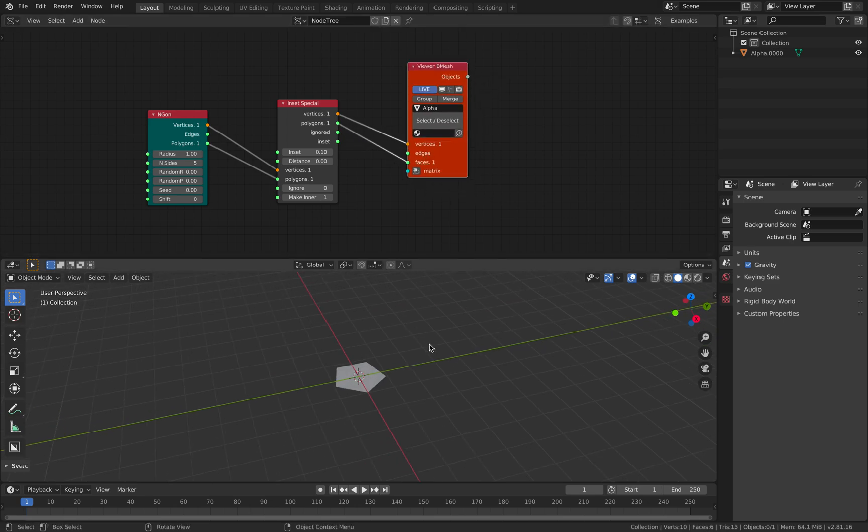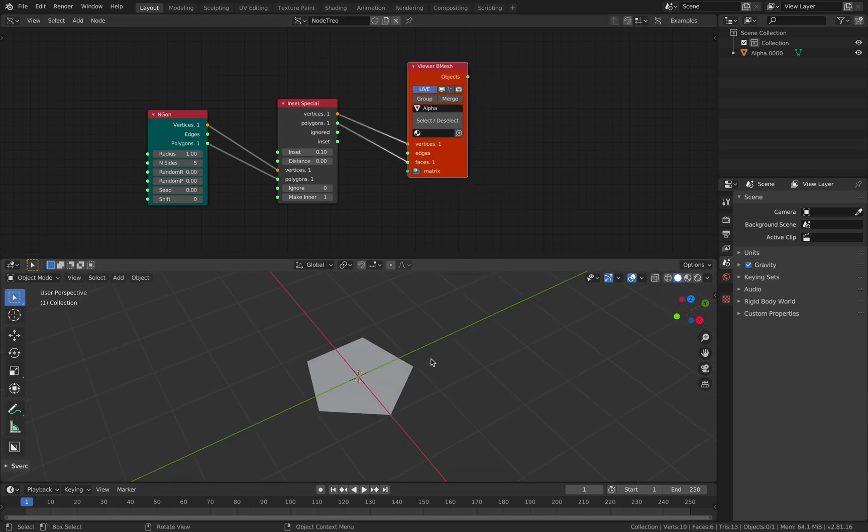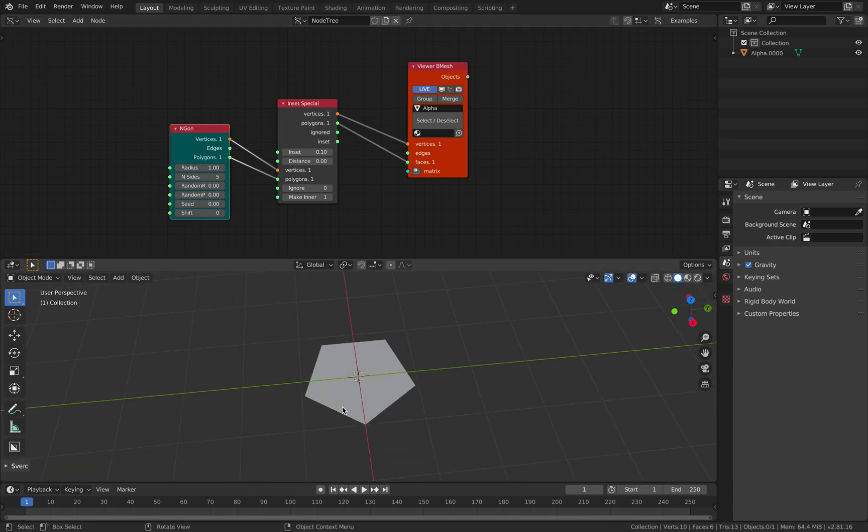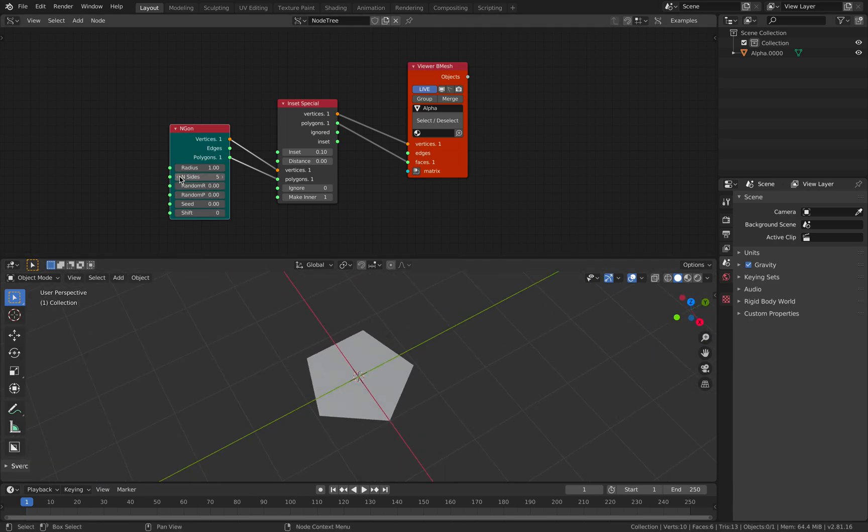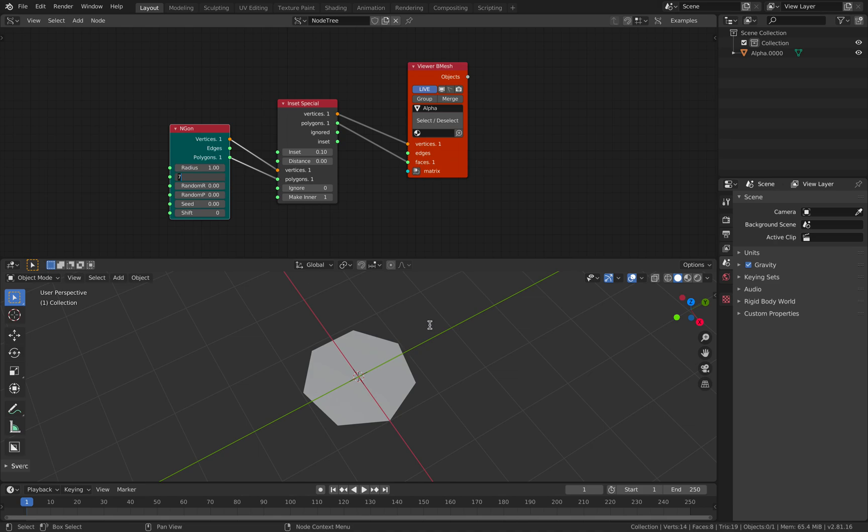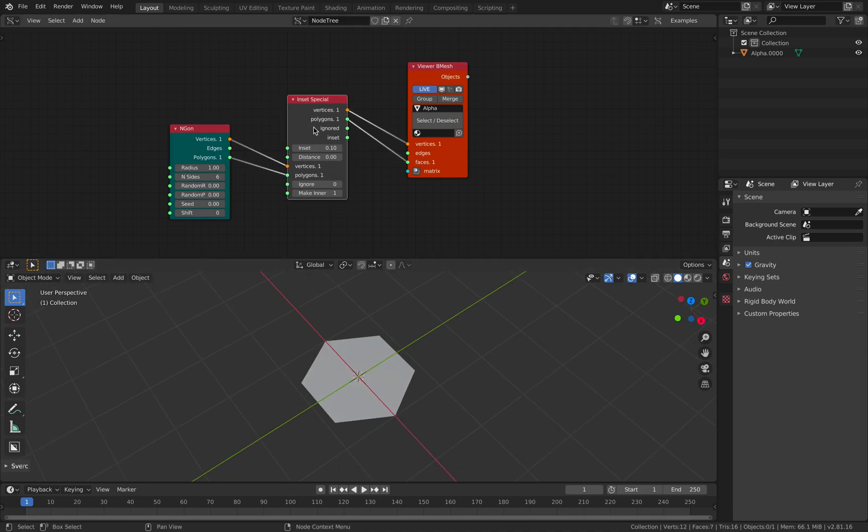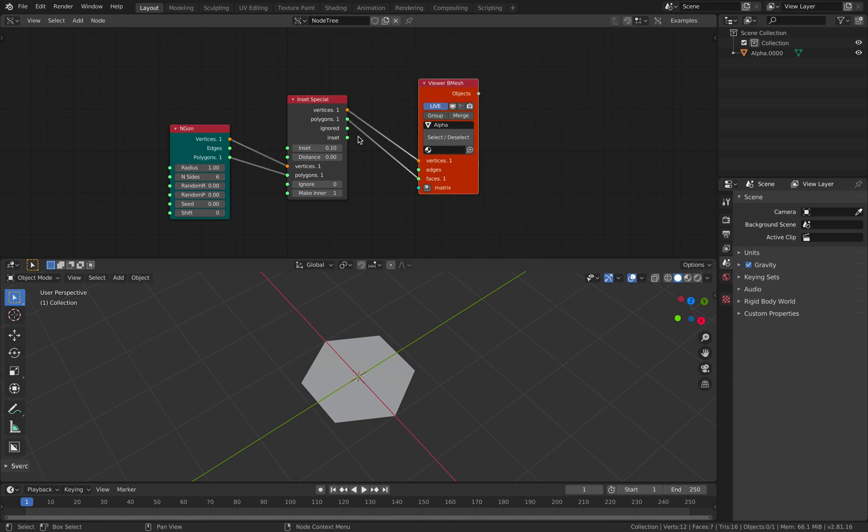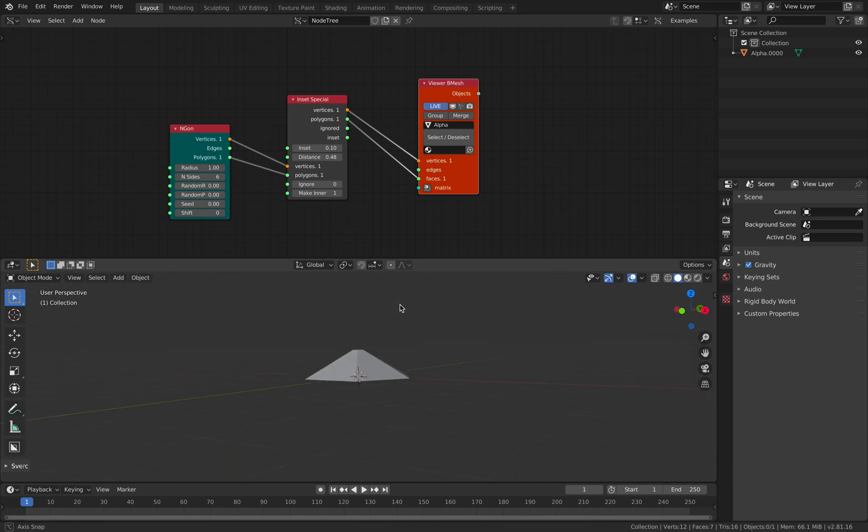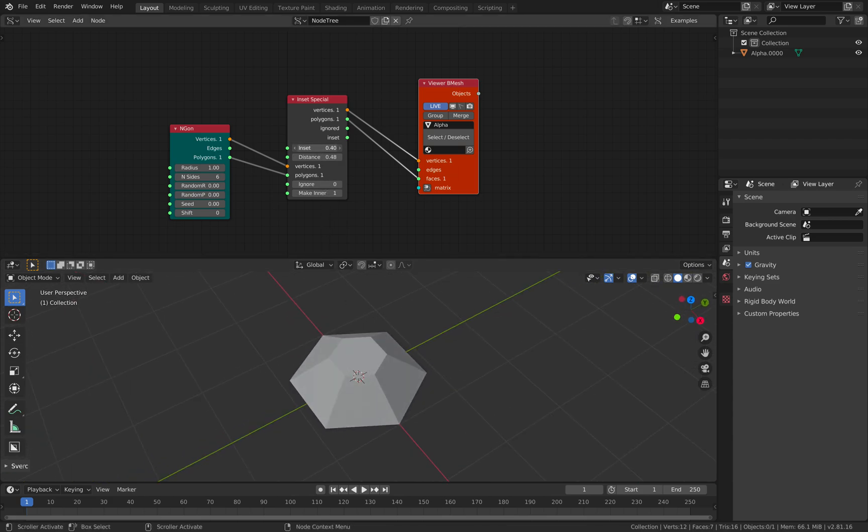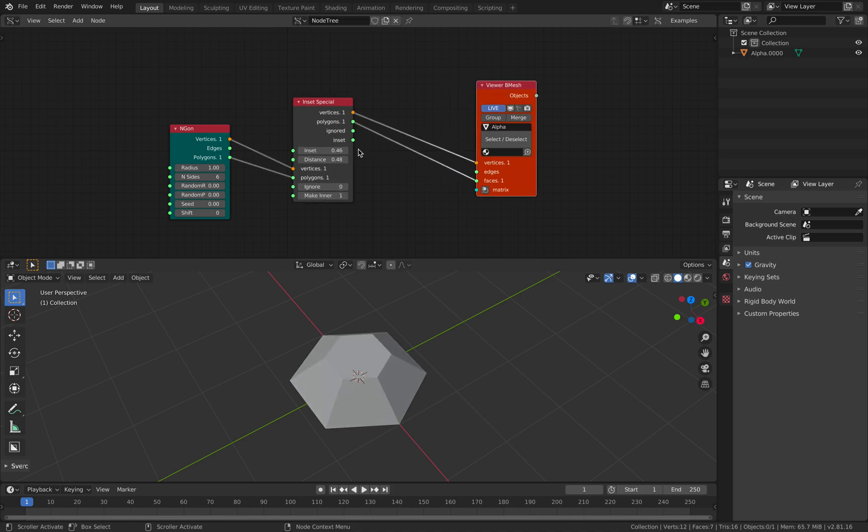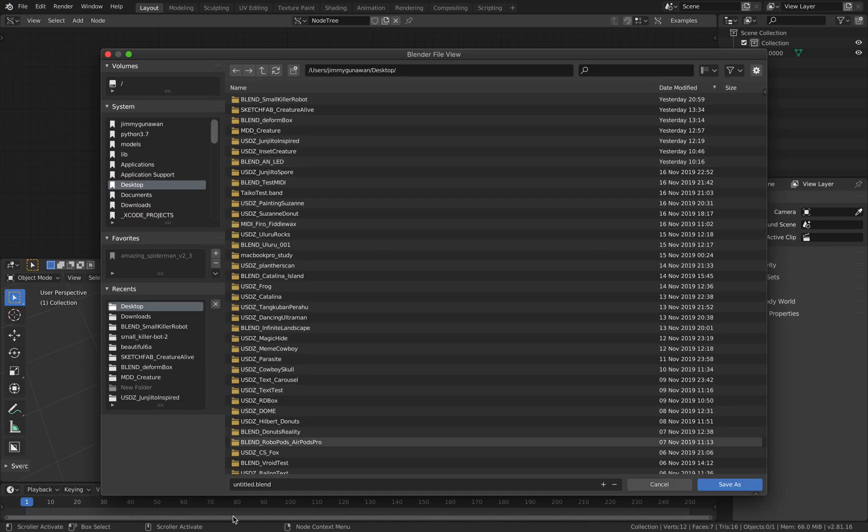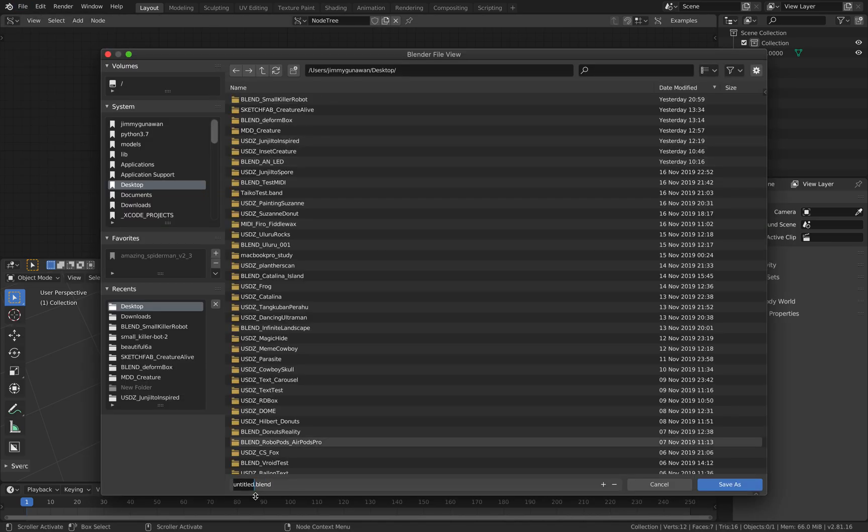So this is the basic setup. NGON will generate NGON and you can have any sides you want. On top of that you have INSET SPECIAL. It does that. So basically it's like an extrude except that you have a little bit more control over the INSET. Let's save this as INSET SPECIAL.